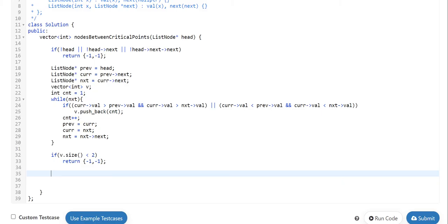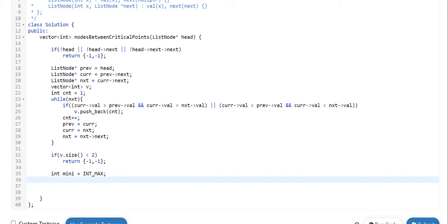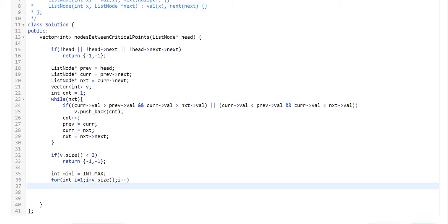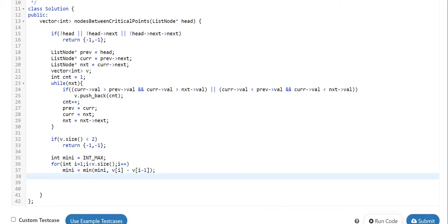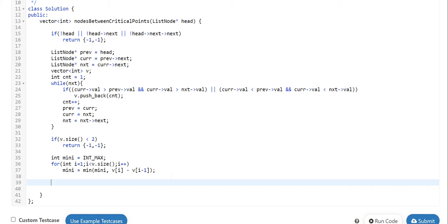Let's keep a variable mini initialized to INT_MAX, then iterate a for loop updating mini as the minimum of mini and v[i] minus v[i-1]. This gives us the minimum distance. For max distance, we subtract the value at the very beginning of the vector from the value at the back of the vector. We return mini and v.back() minus v[0] as our final answer.